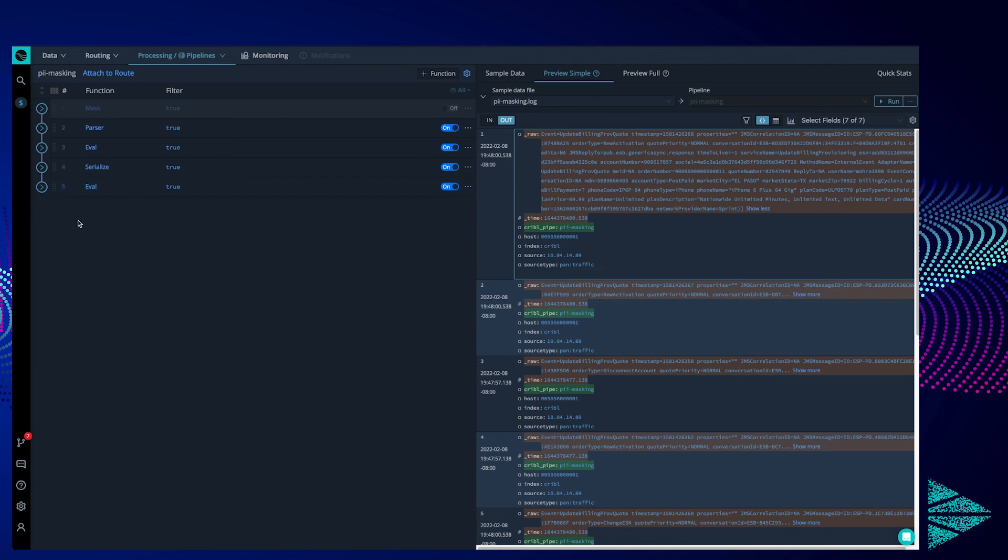To review, we masked personally identifiable information, PII, in the data stream using two methods: masking directly in raw and masking in extracted fields. Which way works best for you?